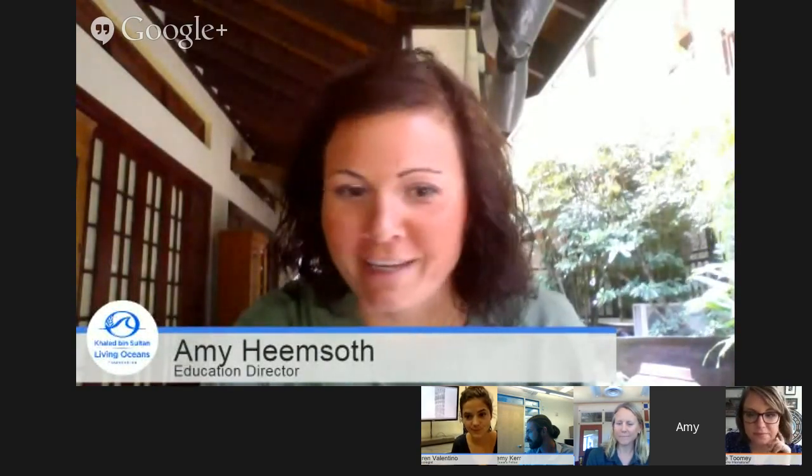We have another question — Mr. Carey's class in Abaco, Bahamas asks: can coral reefs be revived once they die? Does anybody want to answer that one?